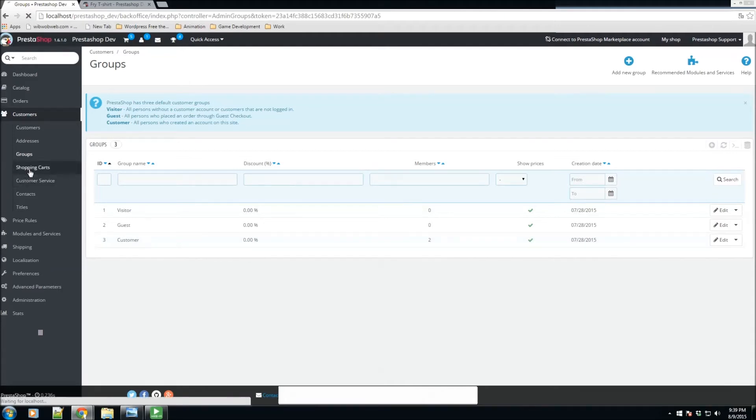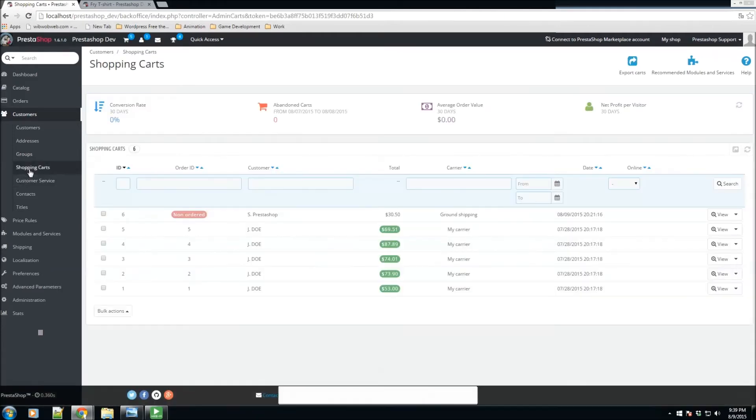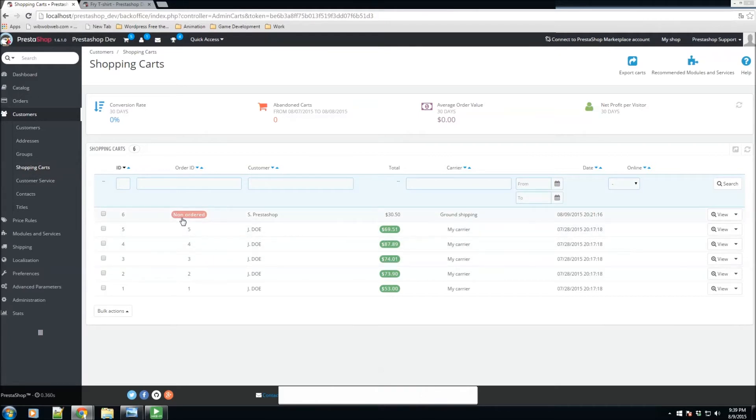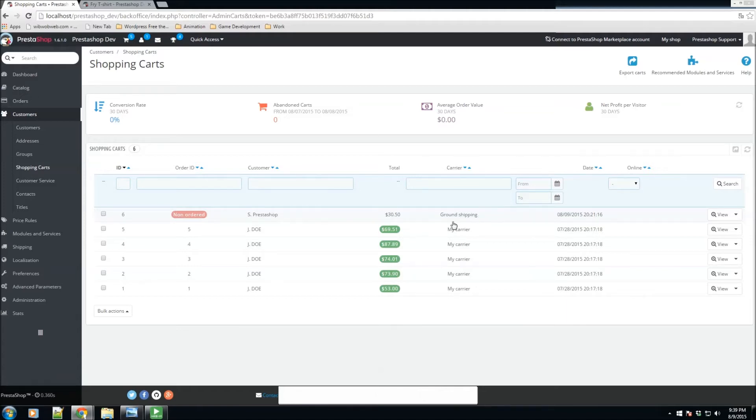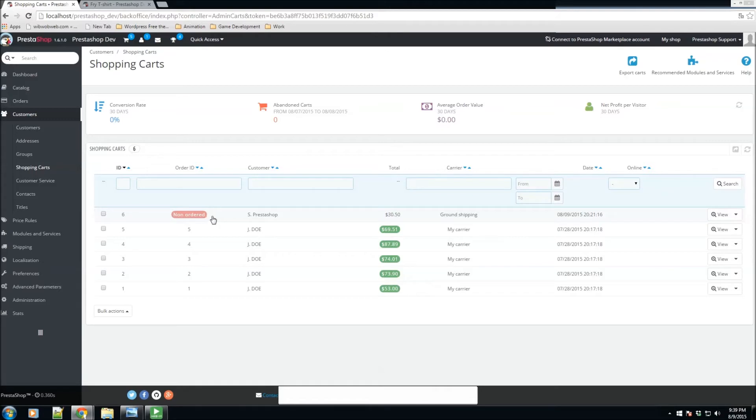We also have the shopping carts here. As you can see here, we have a couple of them. We have one that was considered non-ordered, so definitely this person did add some items to their cart, however they never processed the order. Here we have the total, the carrier that was selected if any. If no carrier was selected, it would just default to the default carrier. And we have some more information. So definitely if you want to look at the cart, we could always go here and select view.